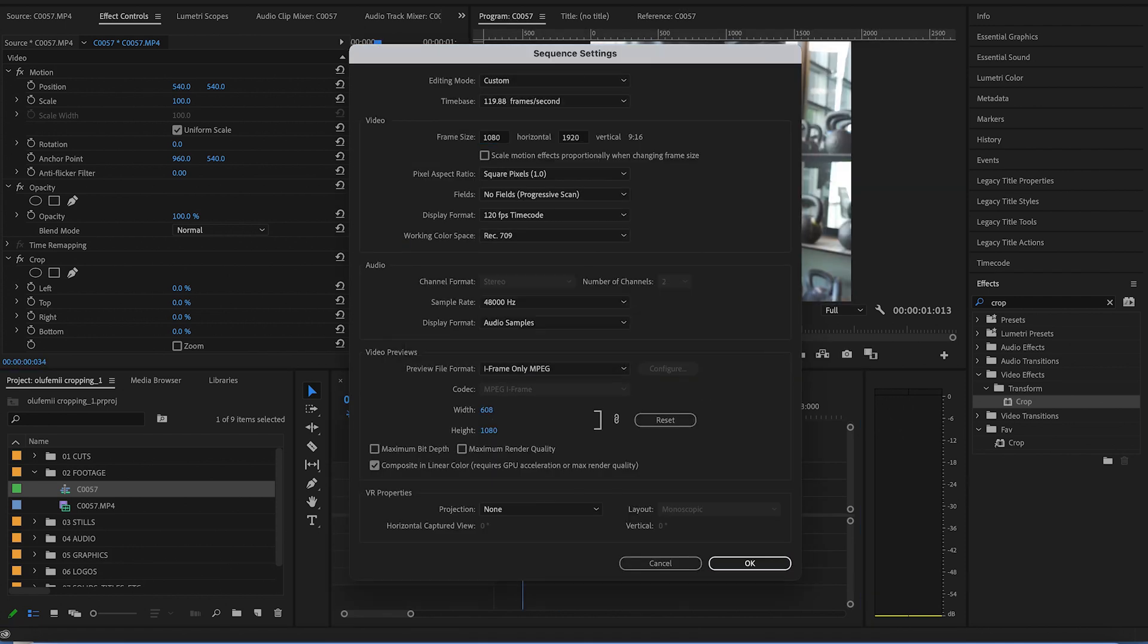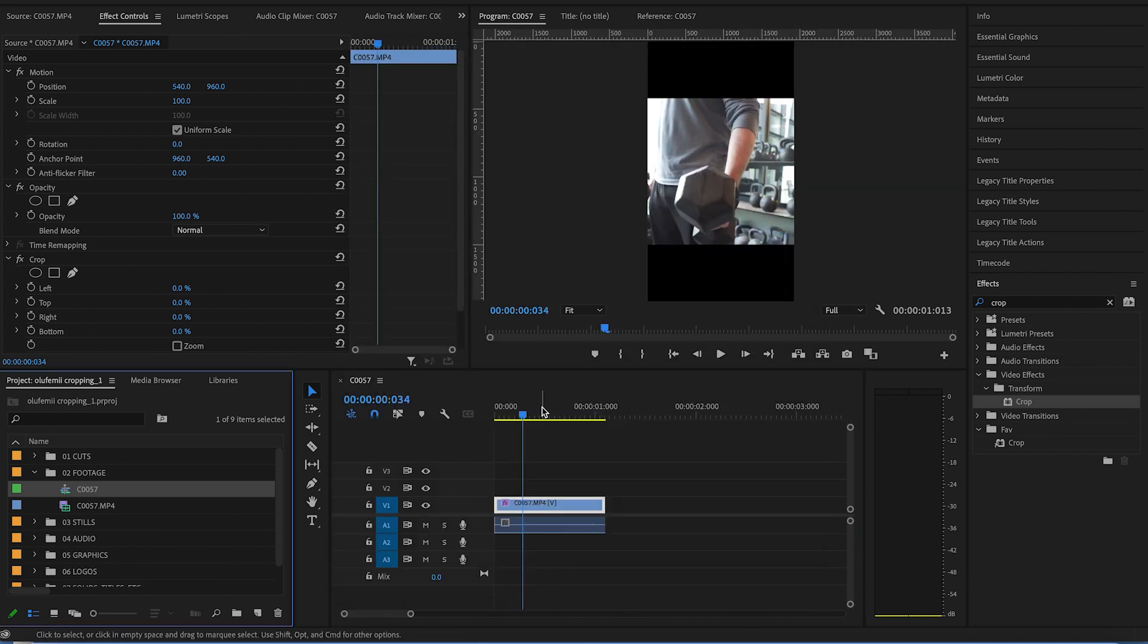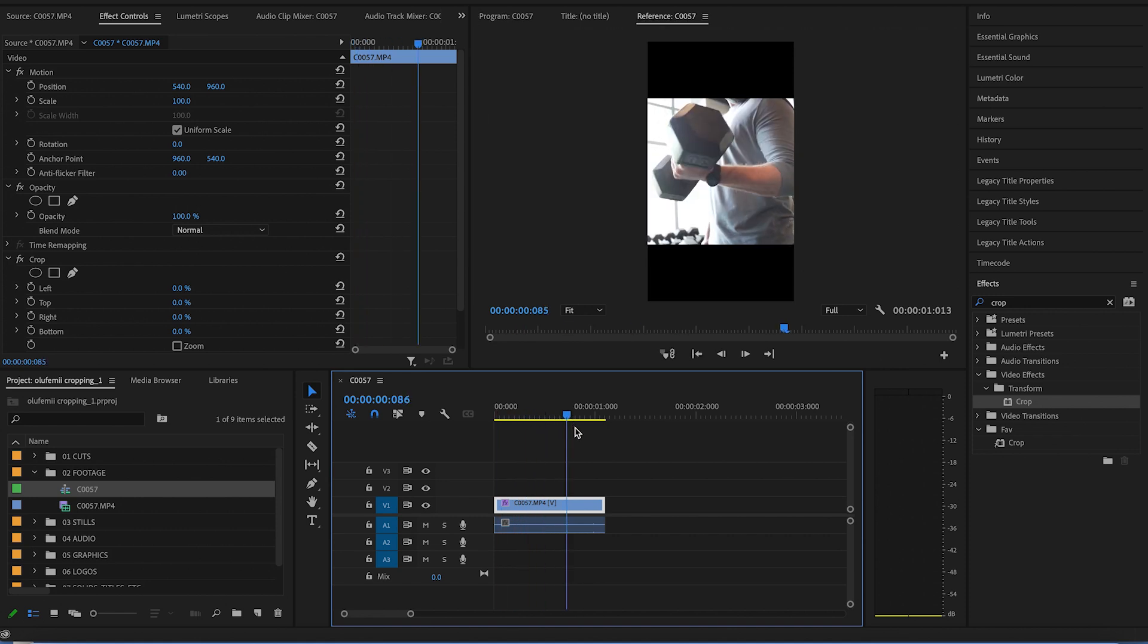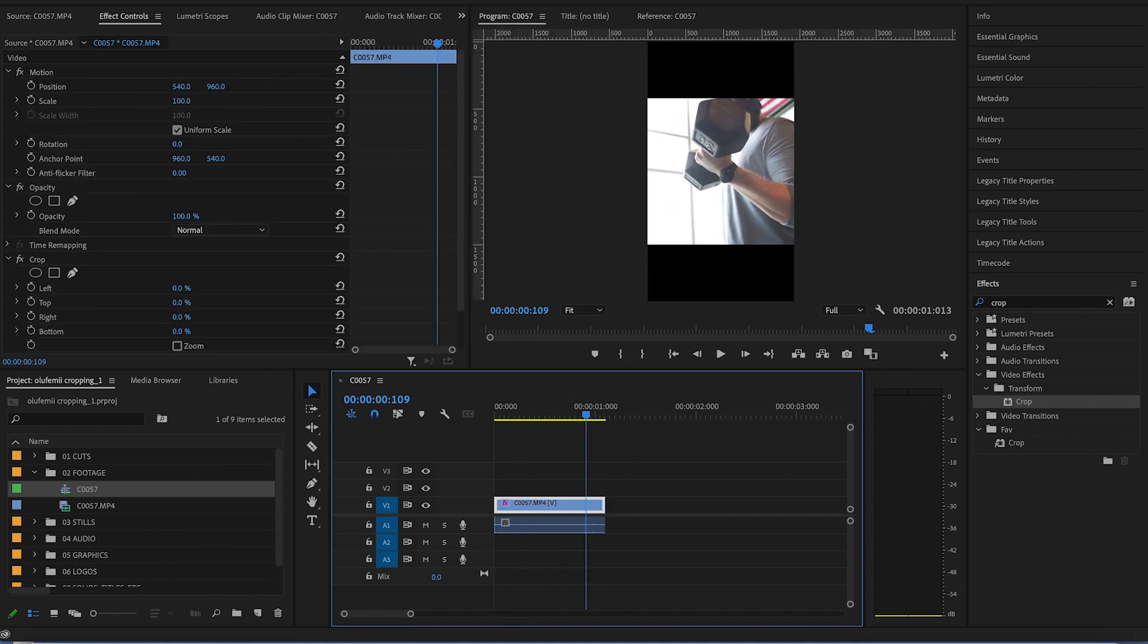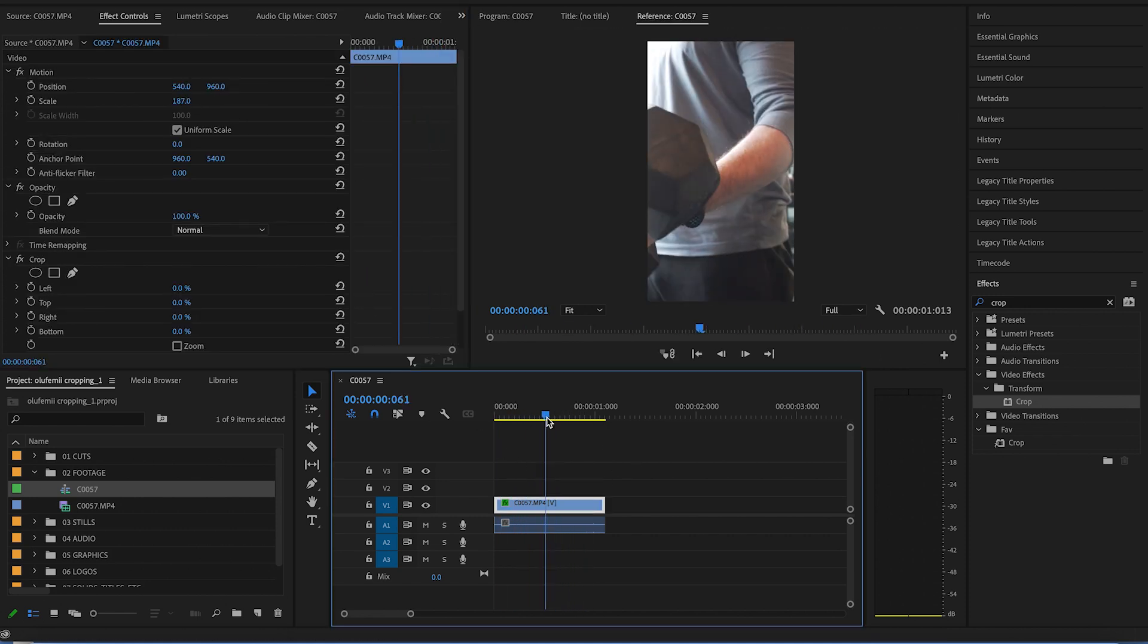So those are the different ways you can crop your footage in Premiere Pro. Hope this was helpful. Thank you guys for watching.